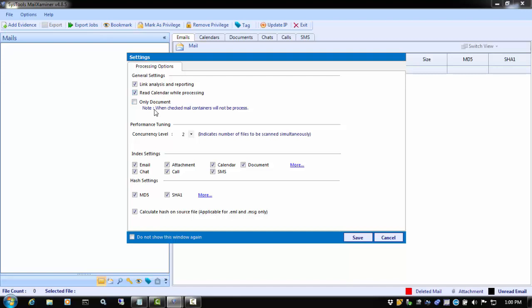Next, we see the Only Document option. This relates to processing image files, such as an E01 or a raw image. If you check this option and you are adding an image container, Mail Examiner will process the container without expanding and processing file types such as PSTs, Skype databases, or any compressed file. If you leave it unchecked and are processing an image container, Mail Examiner will then identify the supported containers and databases by extension and process them in the case.